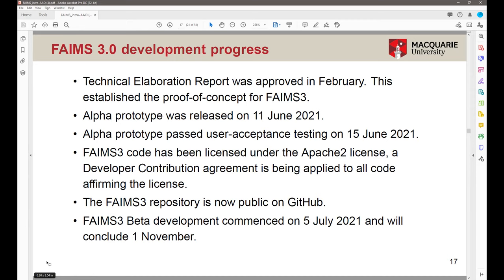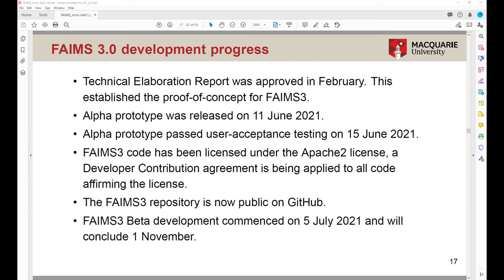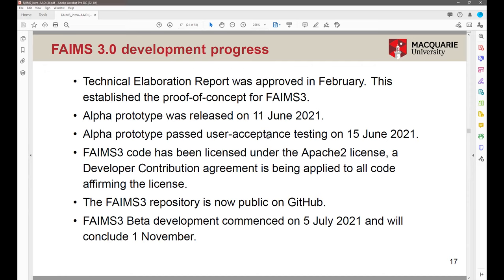The alpha prototype finished user acceptance testing in mid-June and demonstrates the core functionality of FAMES 3: it's cross-platform, we can collect all sorts of data, and we have a form of version control. It was fantastically joyous to see that cross-platform data capture working, even if it doesn't look anything like FAMES yet. Beta development is ramping up and is due at the end of October, so we're excited to see more FAMES features emerging. It will look a bit more like the final production version next year.